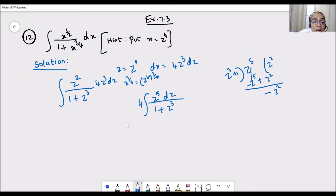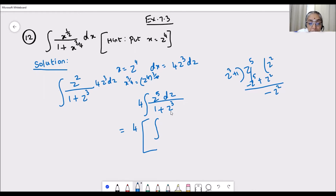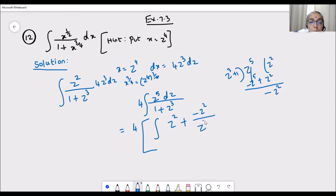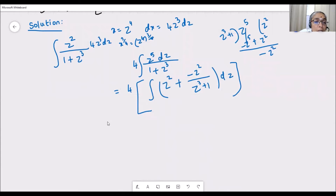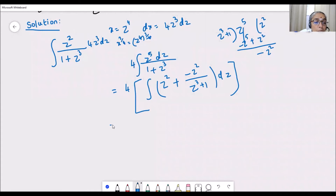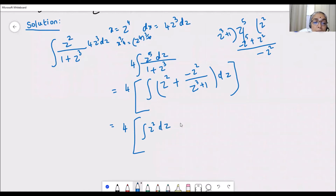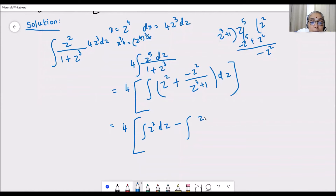So the improper fraction z^5 / (1 + z^3) is written as a mixed fraction: quotient z squared plus remainder minus z squared divided by divisor (z cubed plus 1). Remember, 4 is outside. Now splitting the integrals: 4 times [integration of z squared dz plus minus integration of z squared divided by (z cubed plus 1) dz].